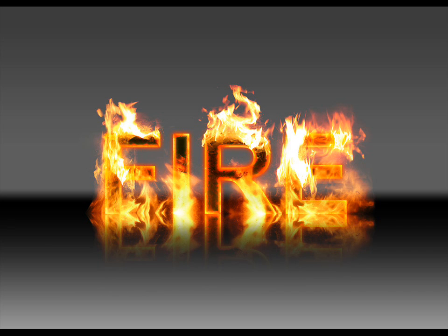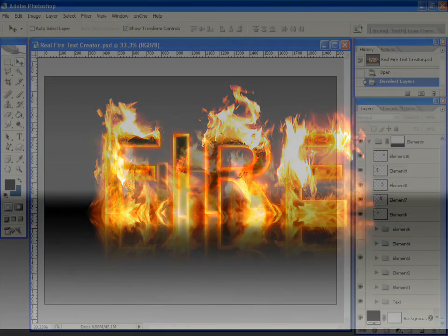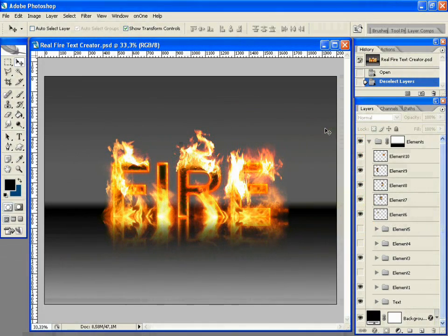Real Fire Text Creator is a Photoshop template that allows you to very easily create a realistic burning text effect. To use Real Fire Text Creator for making your own burning text is very easy.